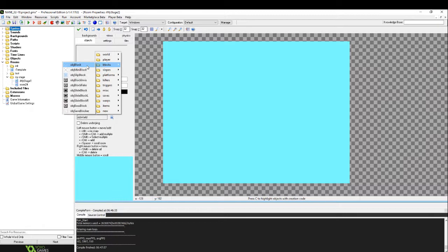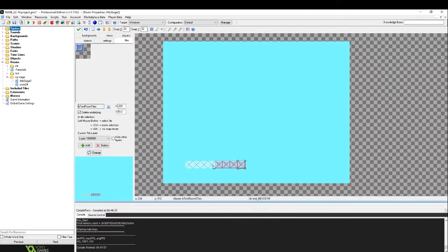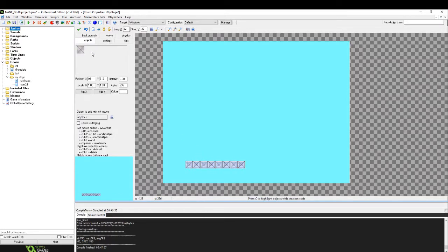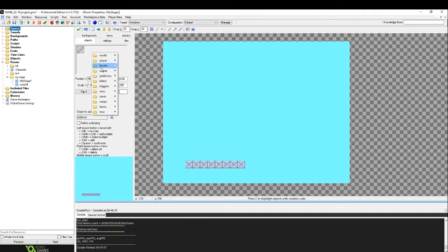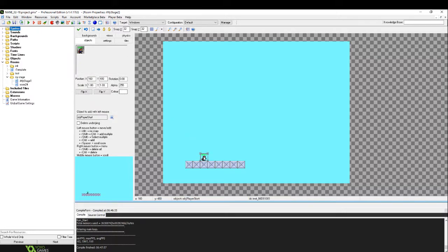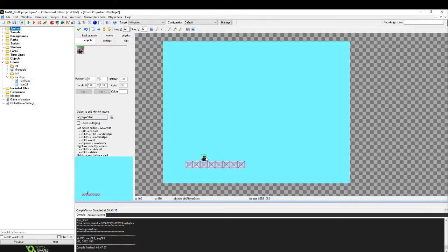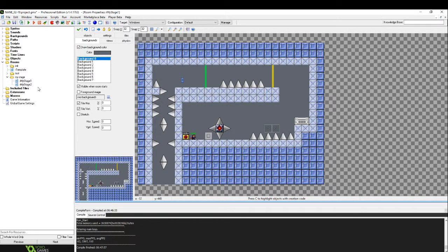So right here we have a second room. We're going to just place a couple blocks again. We're going to place some tiles on top of those blocks. And then to make the player actually appear here we're going to place object player start. Don't ever place the object player by the way, just the object player start. So now the game knows when I appear in this room it'll spawn me right here.